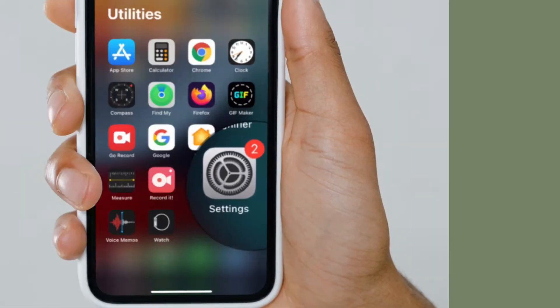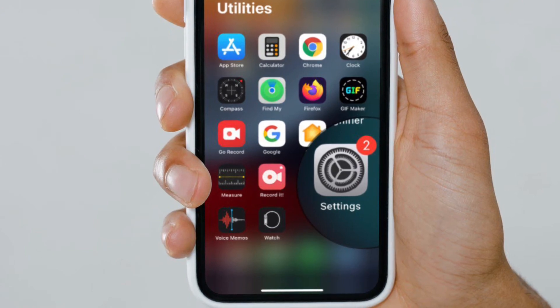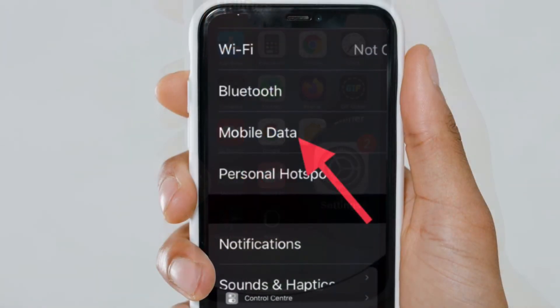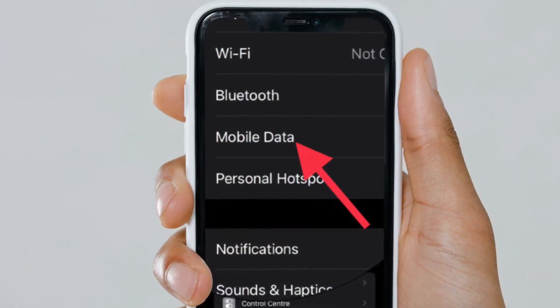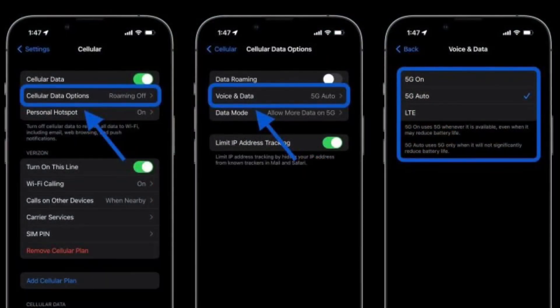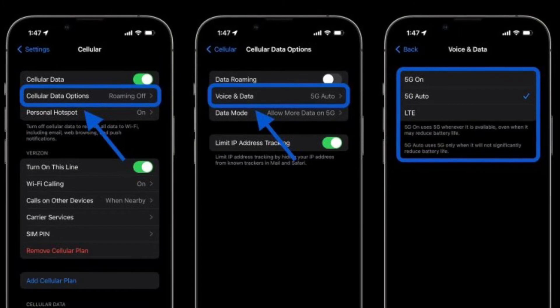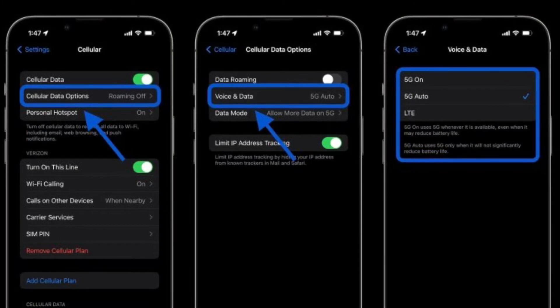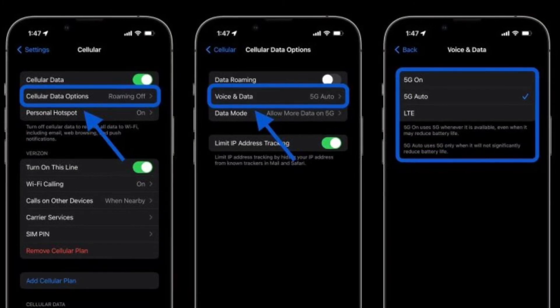First off, open the Settings app on your iPhone and then tap Cellular. After that, select Cellular Data Options, then tap Voice and Data.